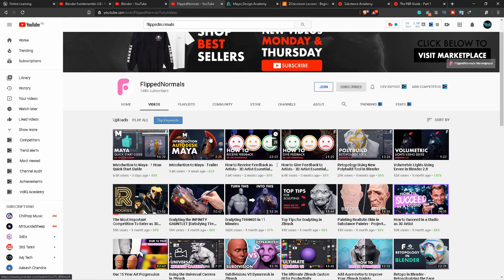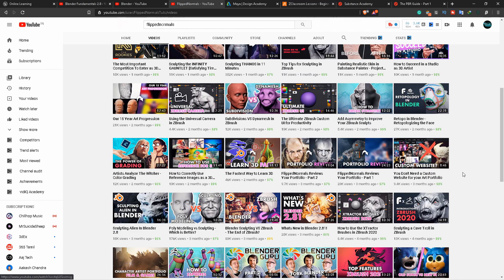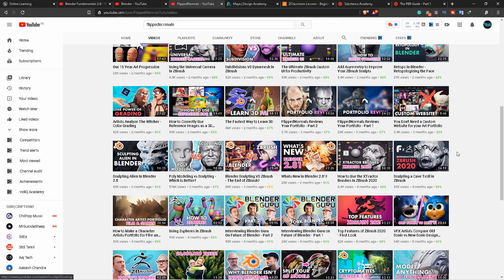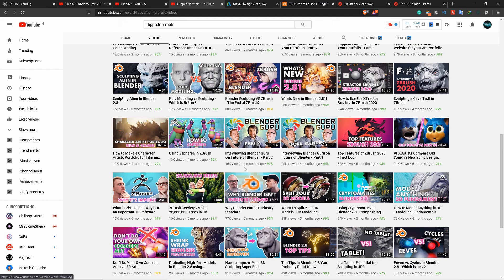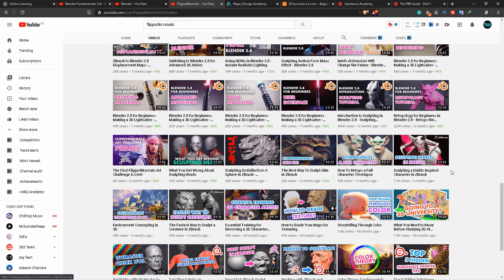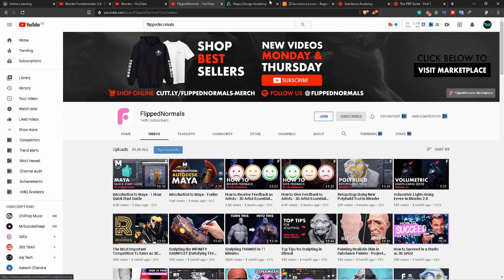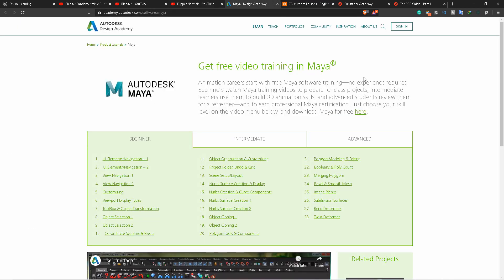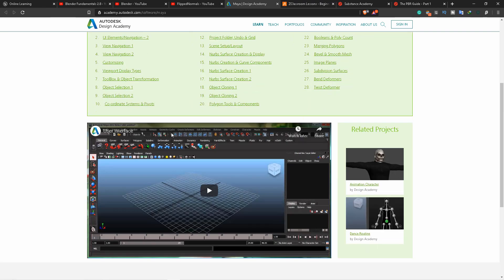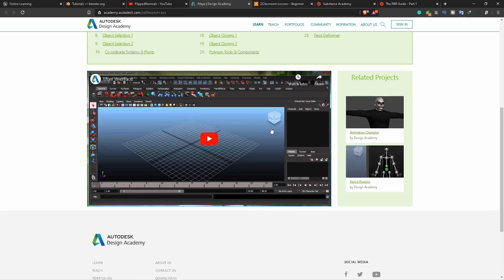You can learn from introductions to Maya on other channels. ZBrush is also available. You can learn Blender, ZBrush, and Maya, and get information on texturing tools. Maya's official website also provides tutorials and introductory software resources.